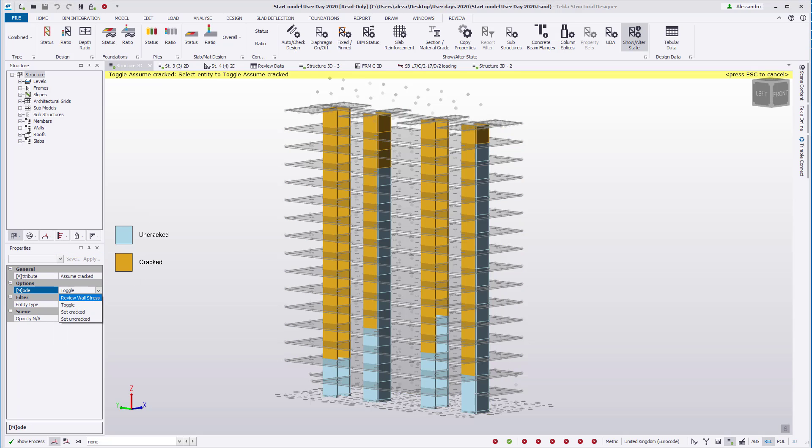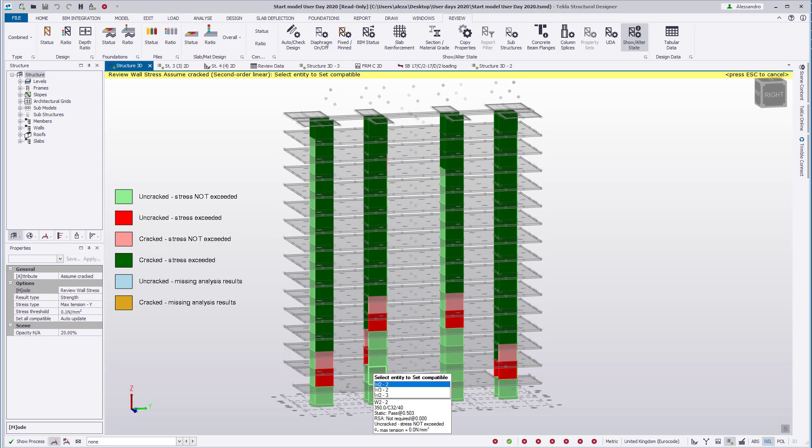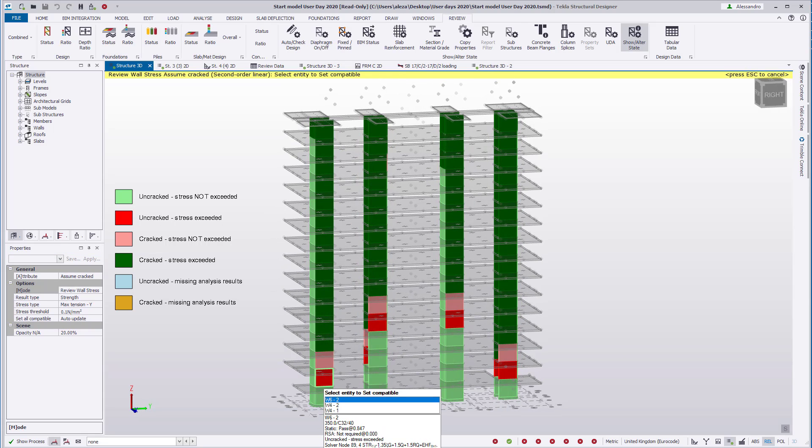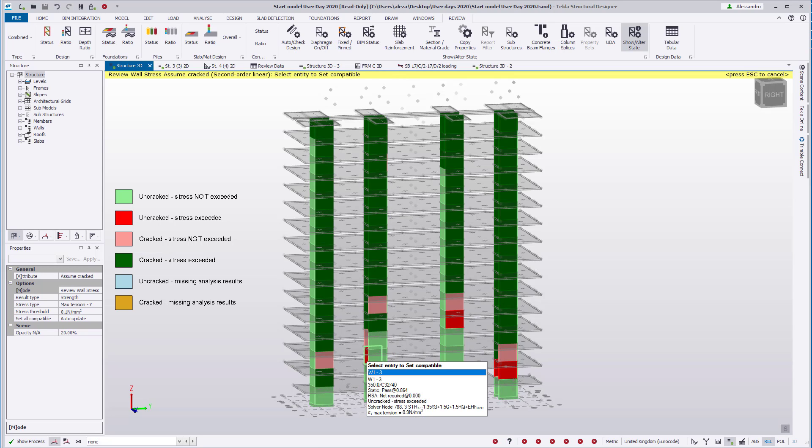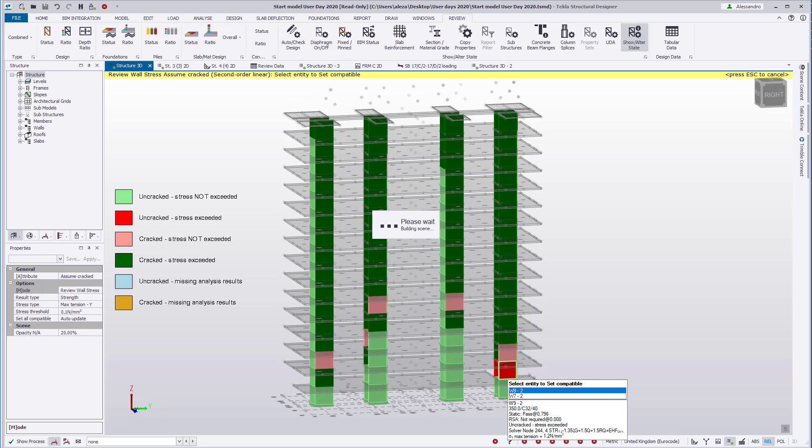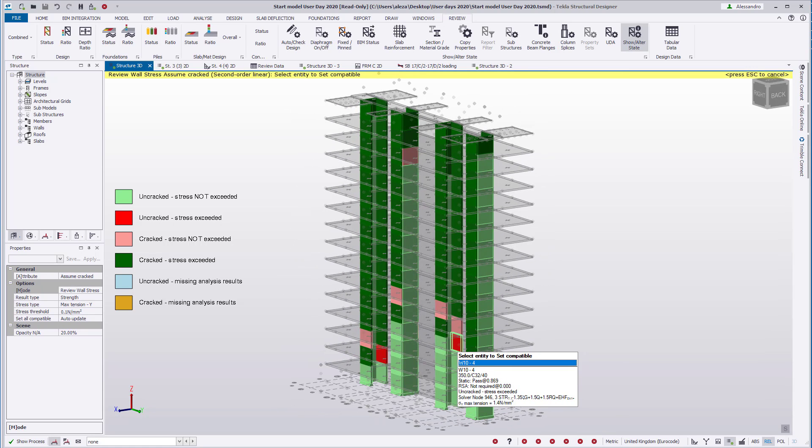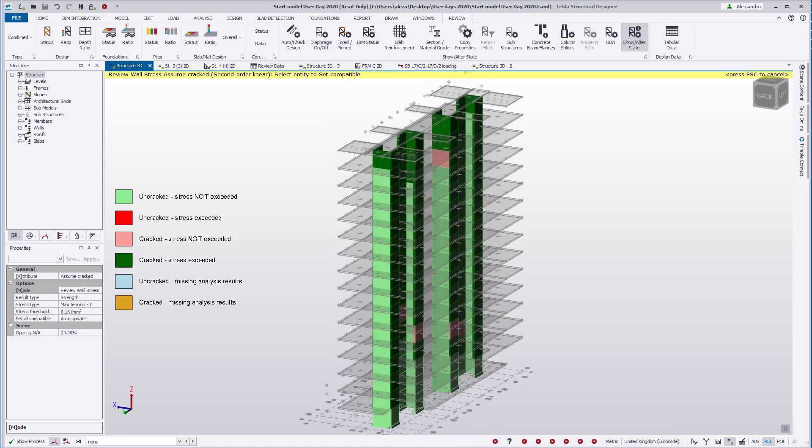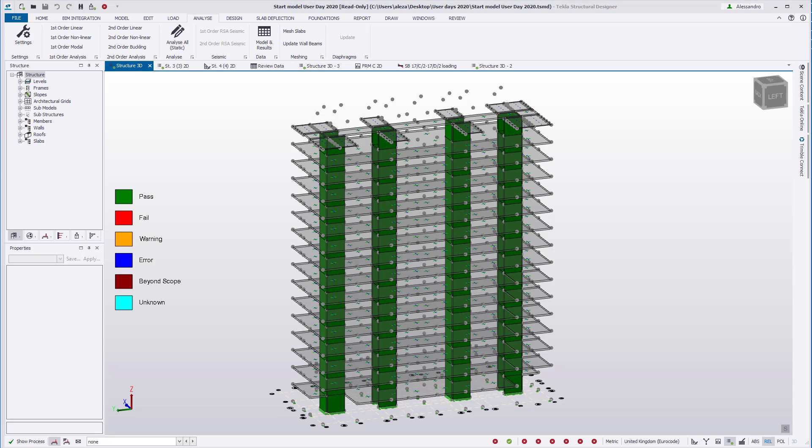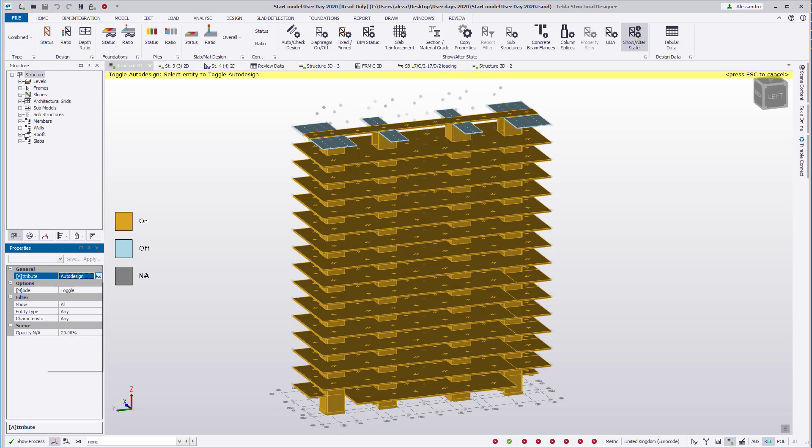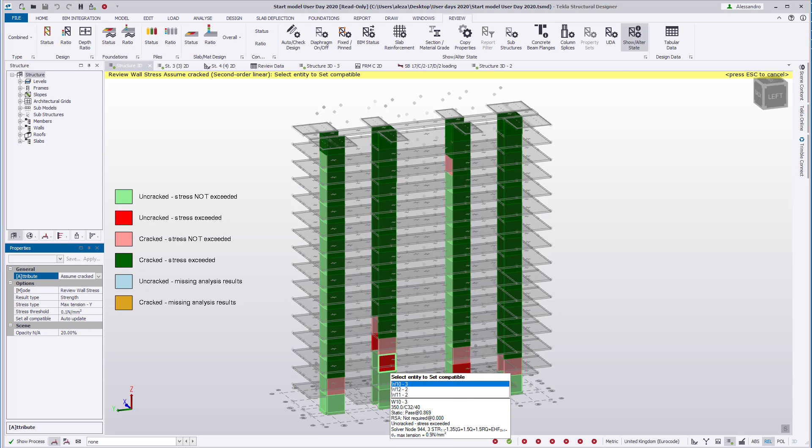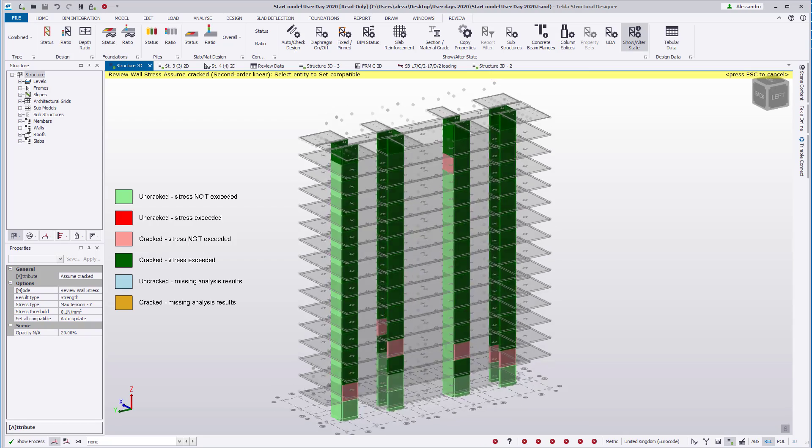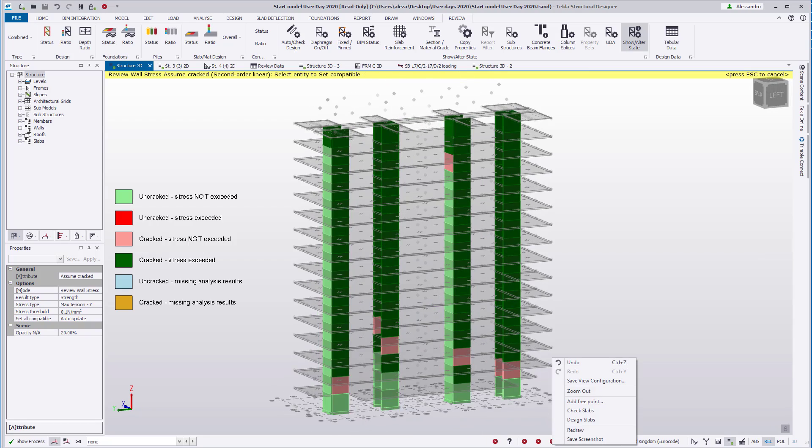We can see that the condition has changed after we run analyze all. We'll manually change the assumption for the red panels by clicking on them and running the analysis again after this. We found out the status has changed for some of the panels. We'll repeat this process onto all panels that are green or pink.